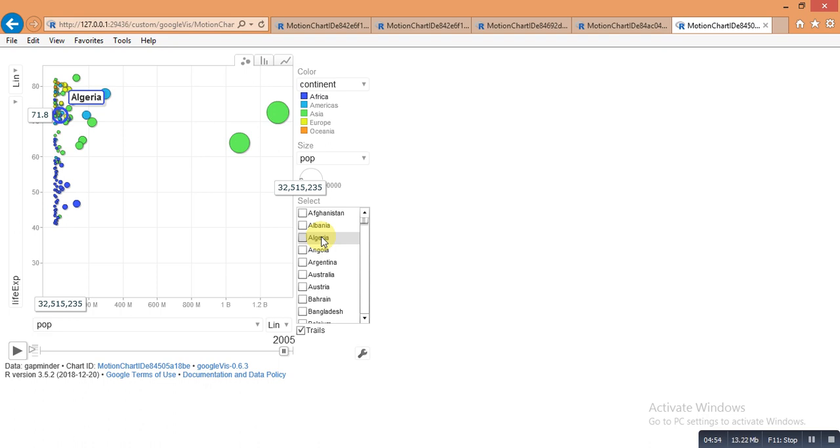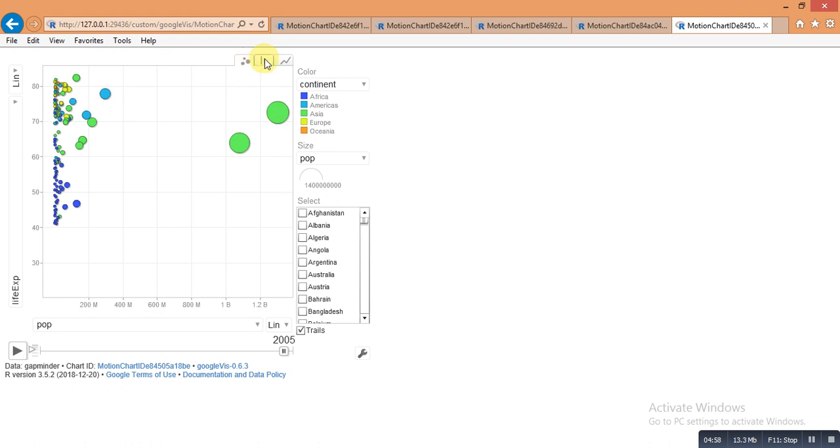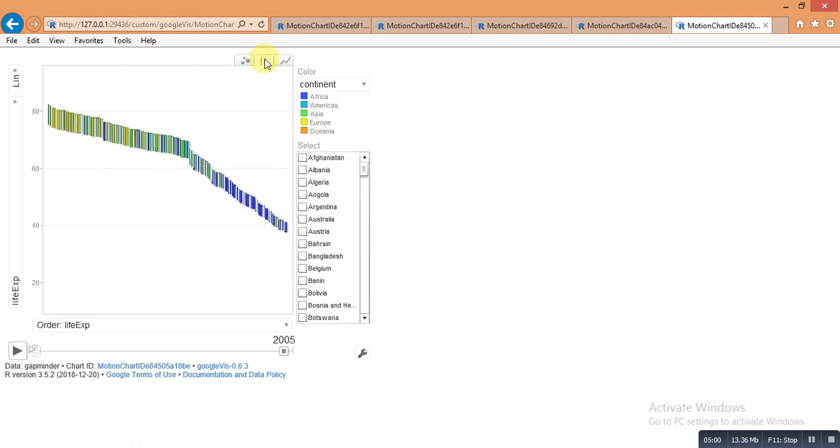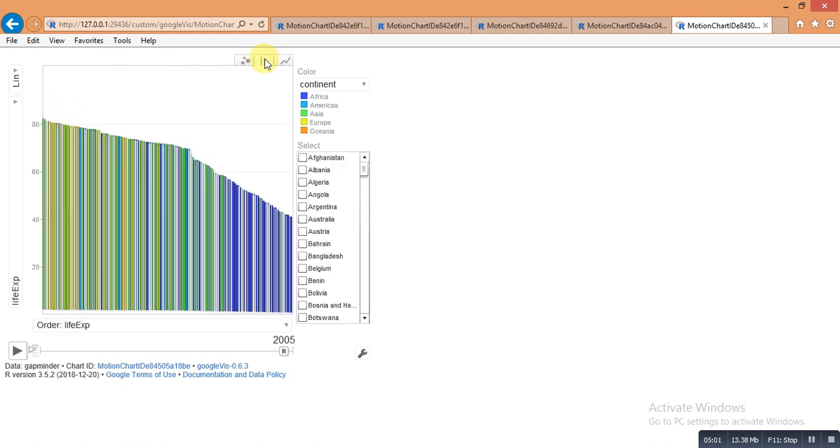And here is a chart option. You can change the chart type like a line plot. Here is a bar plot, here is a line plot.